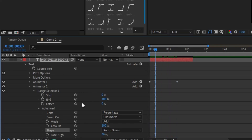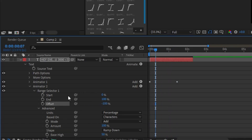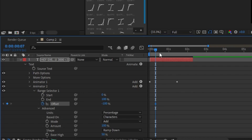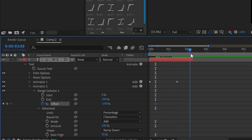Now move a few frames forward, add a keyframe, and change the offset to minus 100%. Then add another keyframe at the end and change the value to 100%.